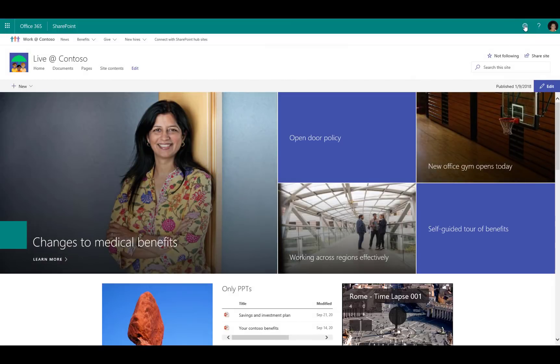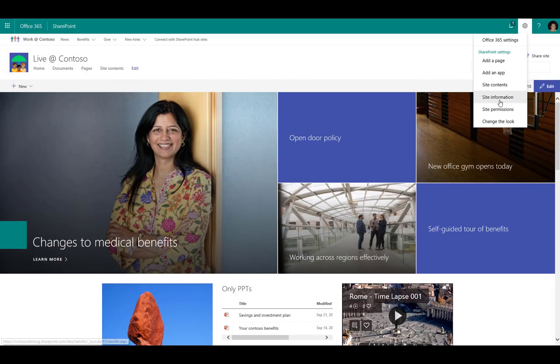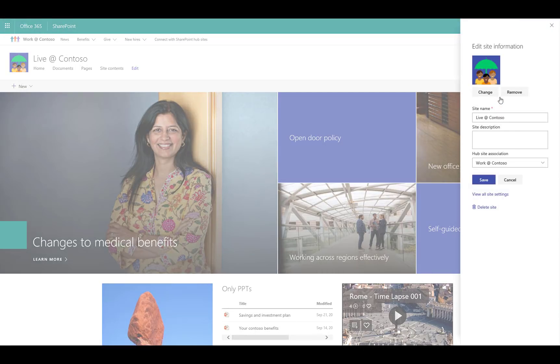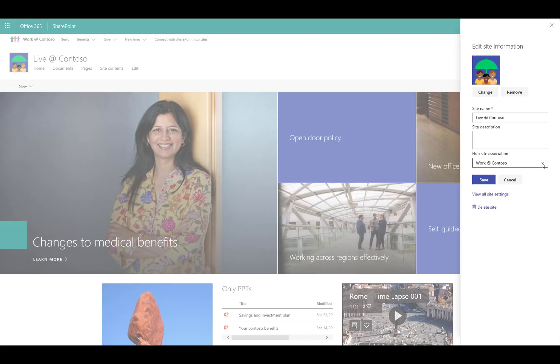As the site owner, I can choose from all of the hub sites that exist within my Office 365 tenant. There are specific ones that I've been given permissions to be able to associate to. As you see here, here's a list of a number of different hub sites.